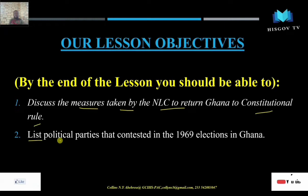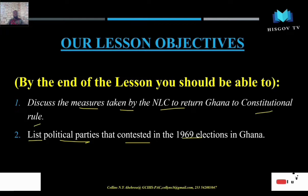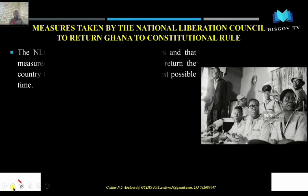The second objective is that by the end of this lesson you should be able to list the various political parties that contested the 1969 election — the Second Republic election. These are the two main objectives that you should have in mind as we move on in our discussion today.